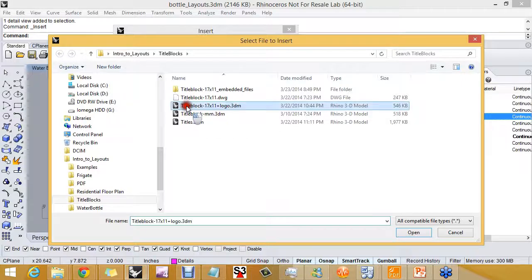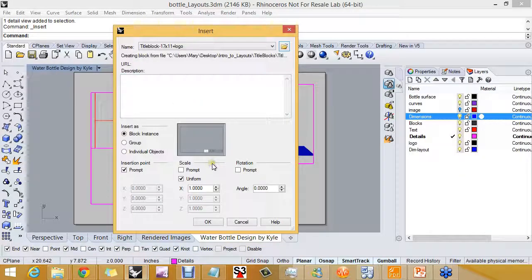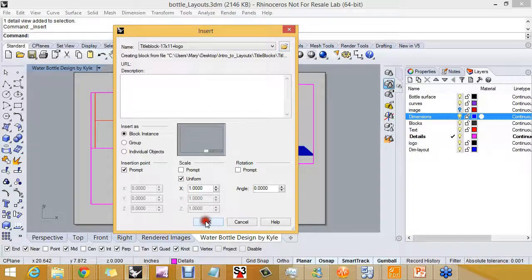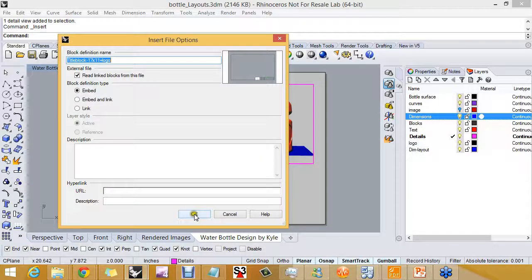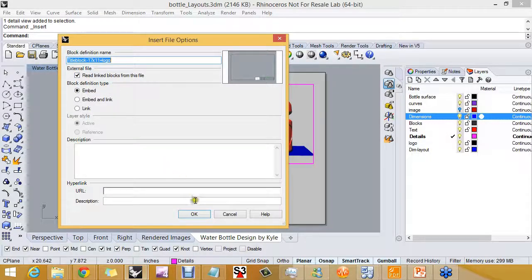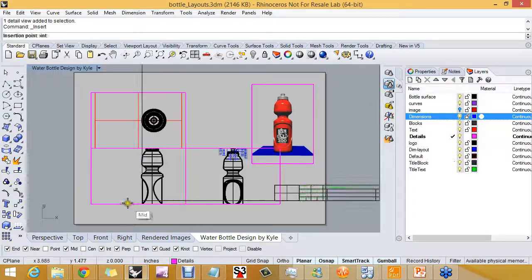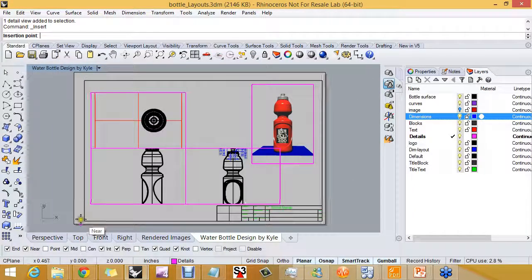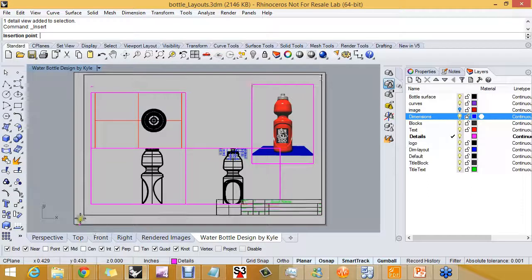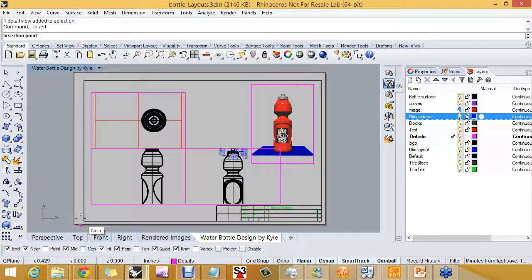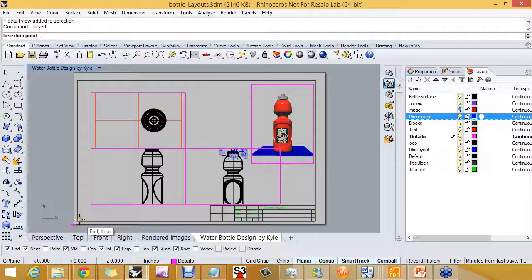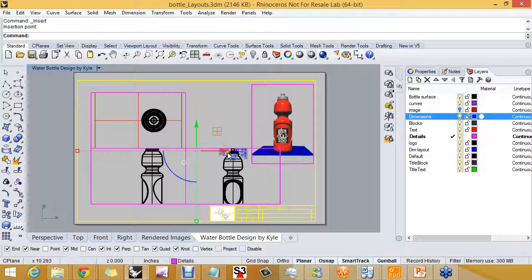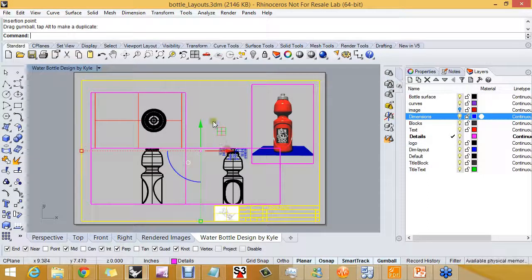So I'm going to insert that as a block and I'll be able to pick the location. I'm bringing it in to be embedded into this model, so it's not going to be linked to that external file. I'll pick OK, and here it comes. So I'll set it down, and after I set it down you can see the Osnap is kind of working away there trying to find something to snap to.